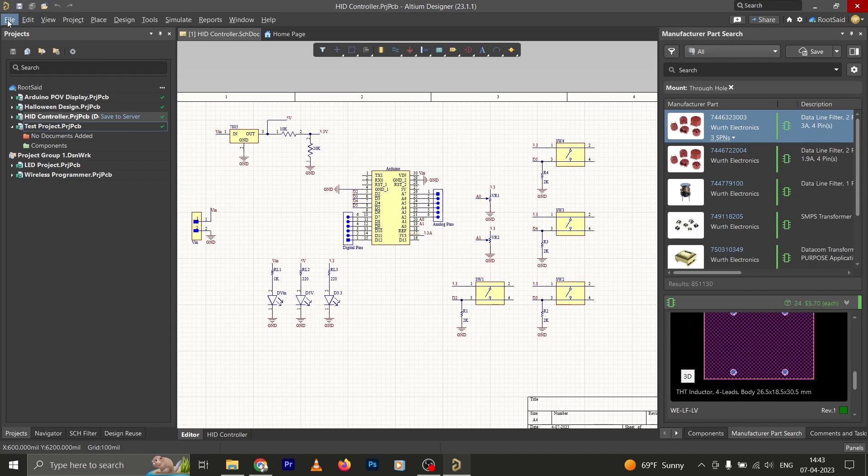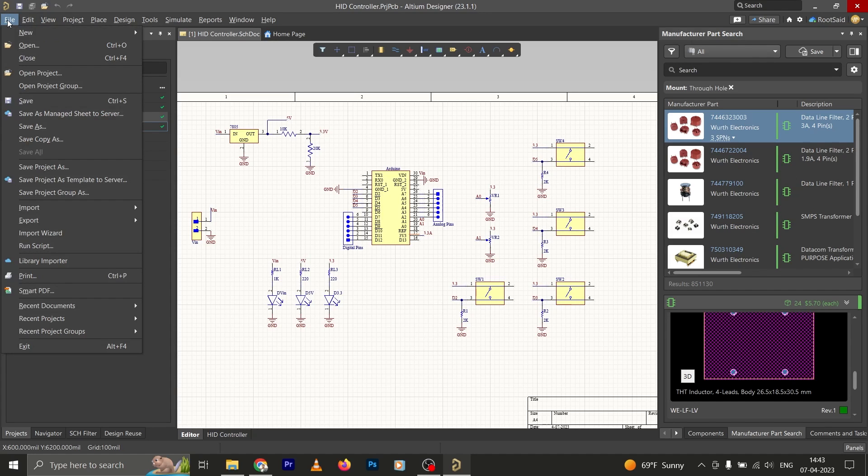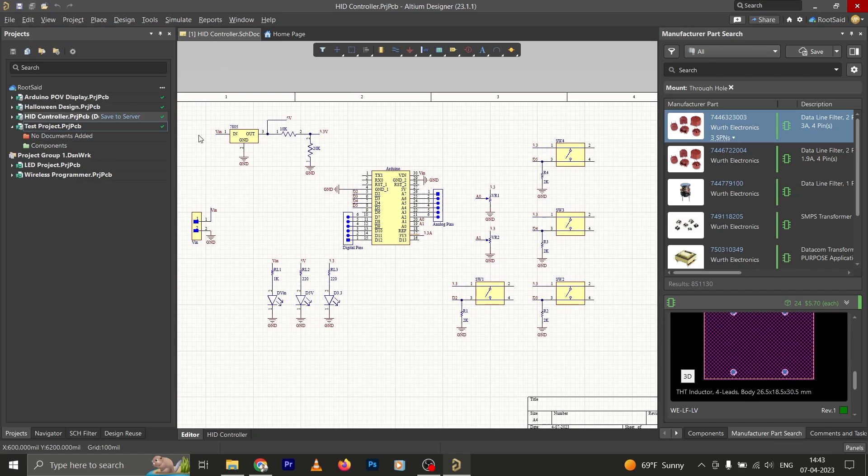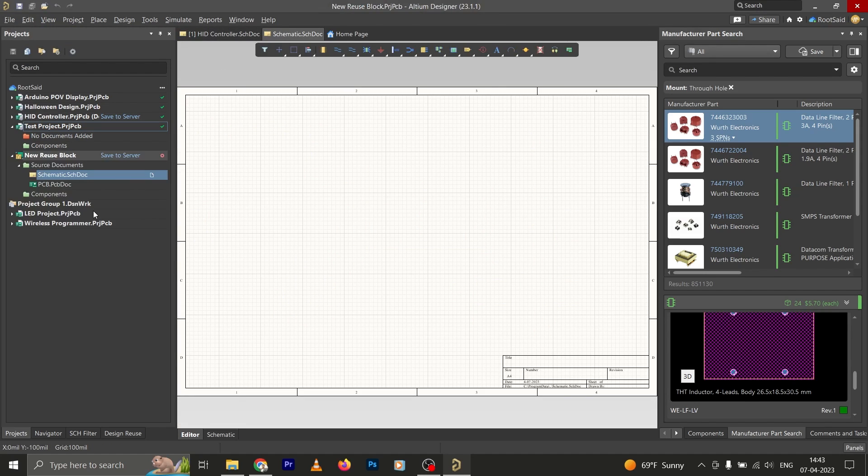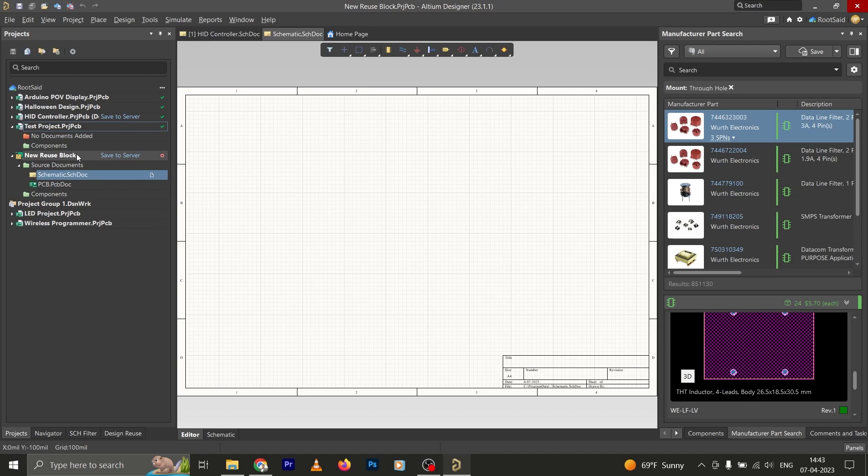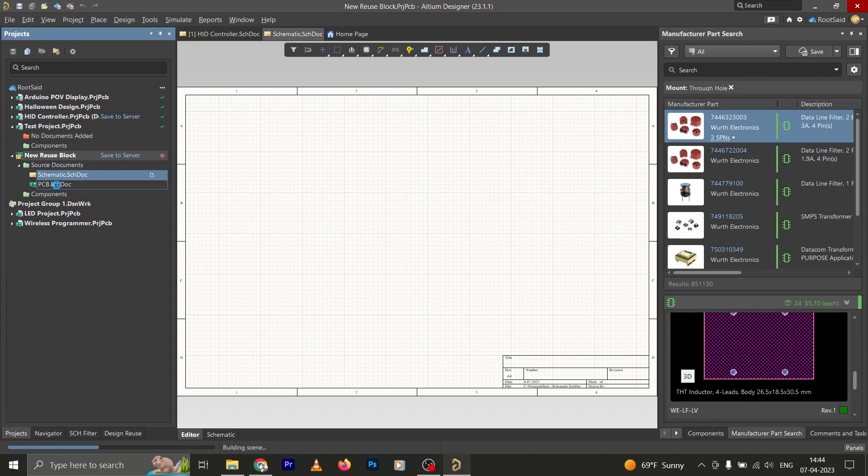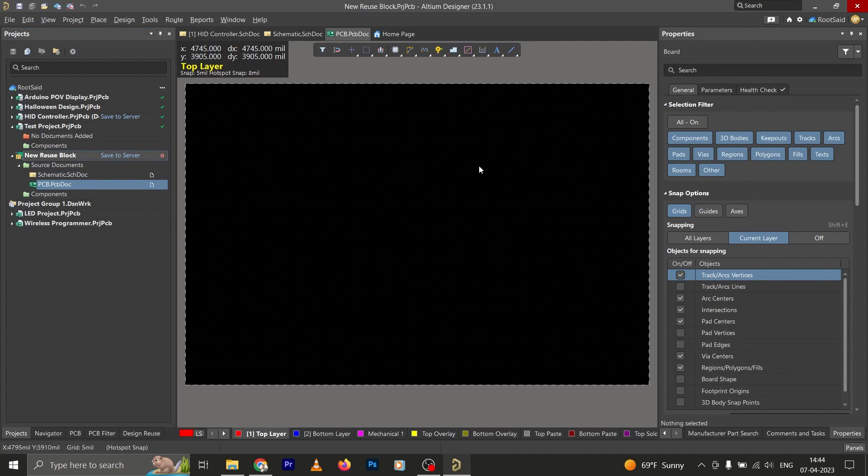Okay guys, if you check here, here we have a new reuse block. We have the schematics as well as a PCB file. So if we check the schematics file, we don't have anything at the moment, and if we check the PCB file, here also we don't have anything right now.